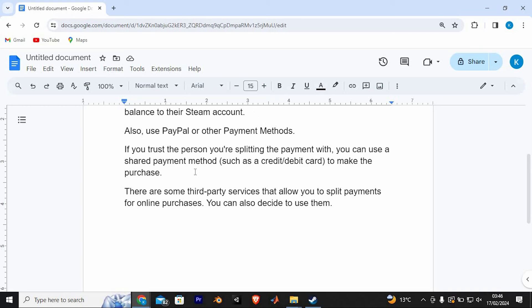There are some third-party services that allow you to split payments for online purchases. You can also decide to use them.